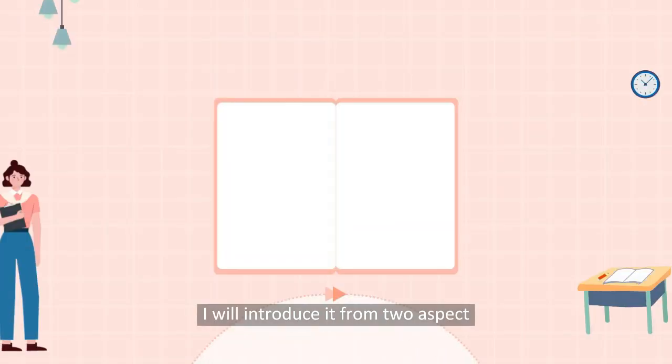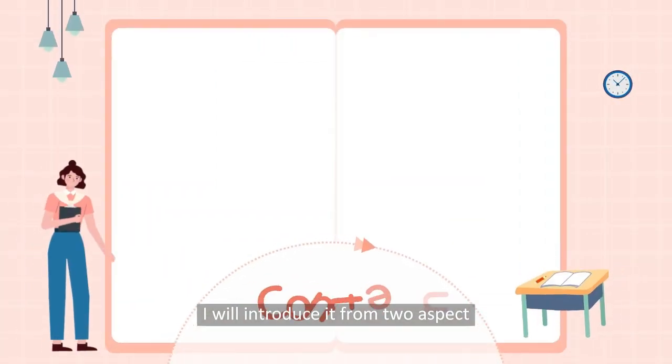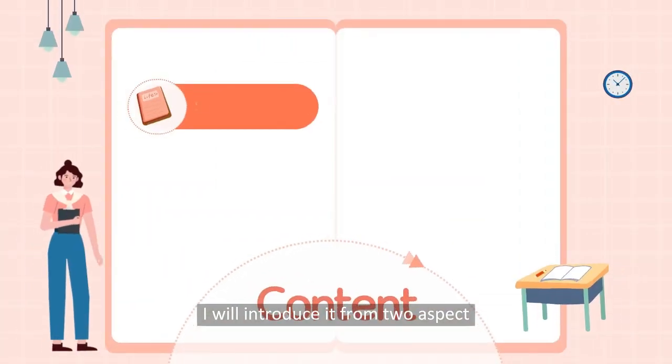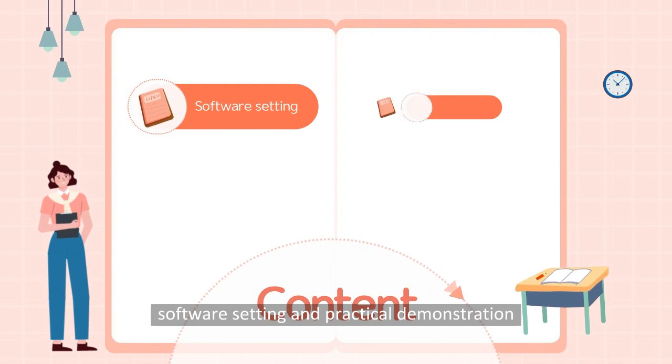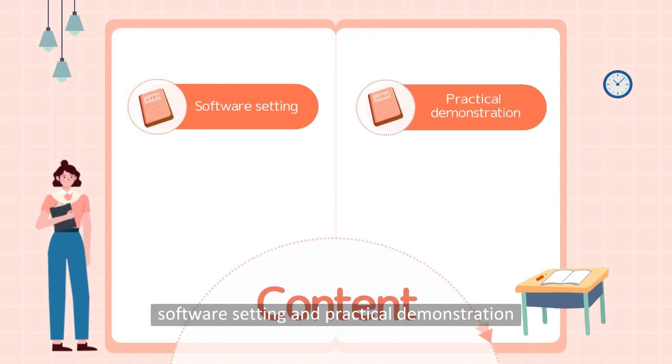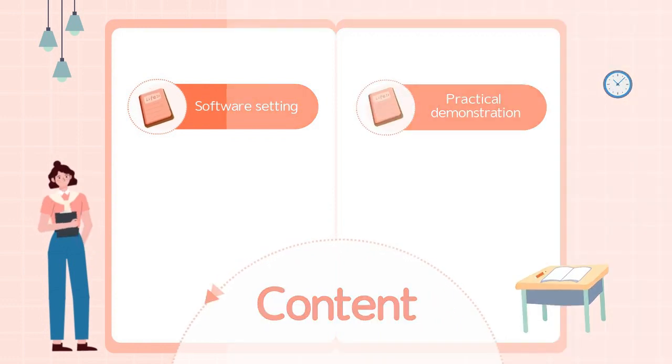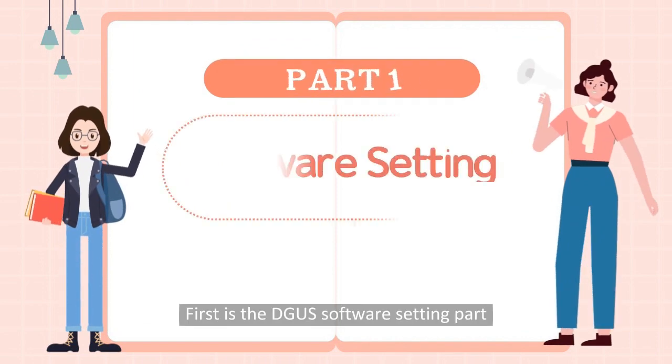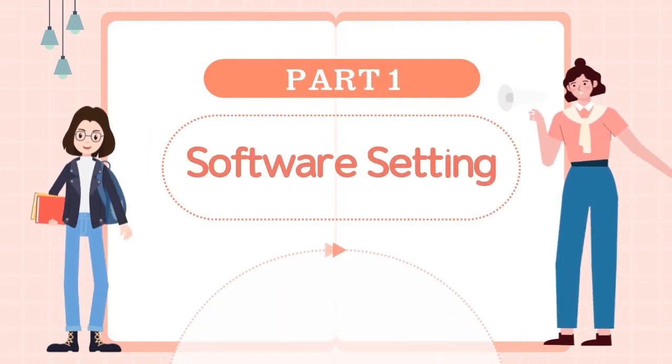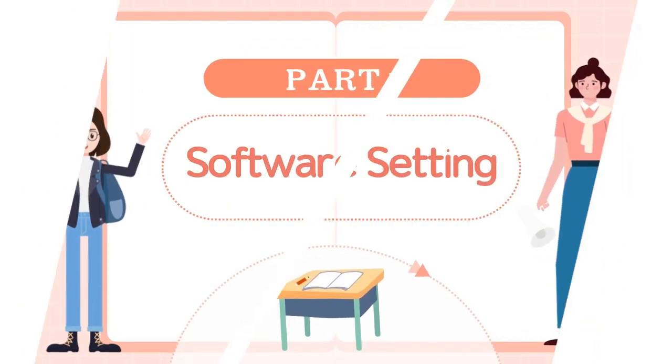I will introduce it from two aspects: software setting and practical demonstration. First is the DGUS software setting part.